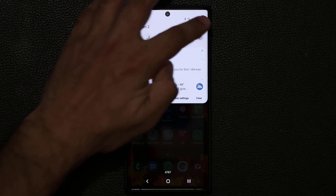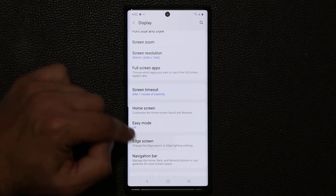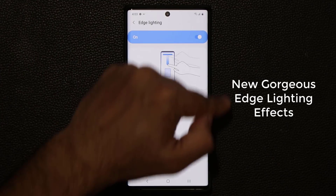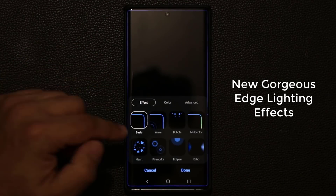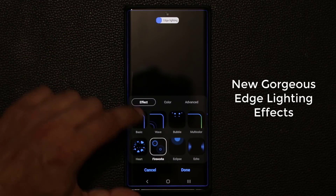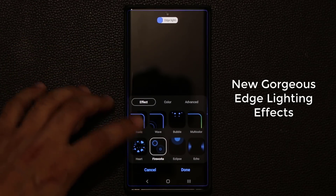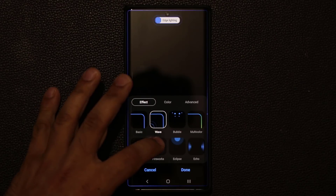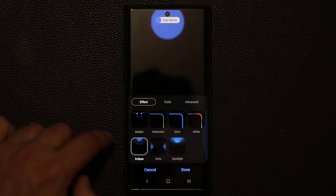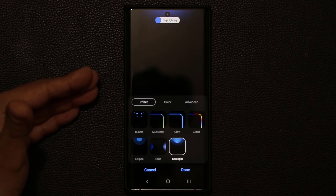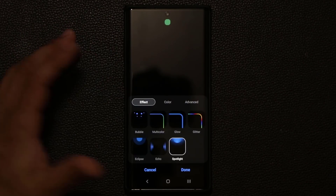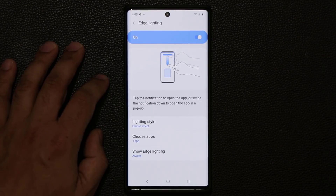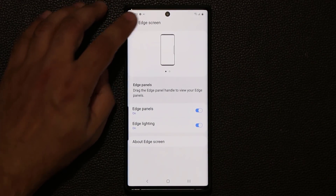Another cool thing: if you go to Settings, then Display, then Edge Screen, and then Edge Lighting — which is the notification effect you get around the edges of your display — and go to Lighting Style, you now have access to beautiful new effects such as the Firework effect, the Heart effect, the Eclipse effect, the Wave, and the Spotlight effect. Every time you get a notification you can pick any one of these effects and change the color as you desire. Great new customization for the Edge screen.